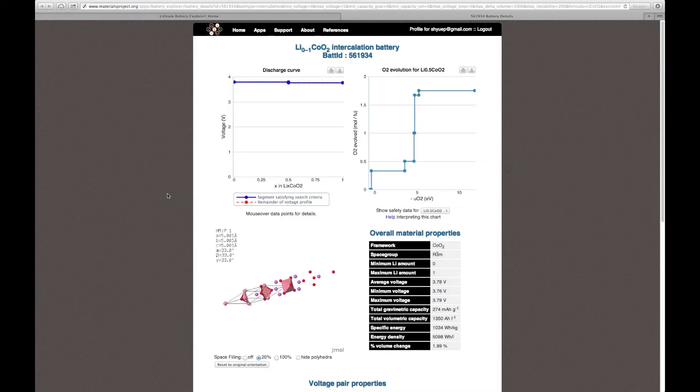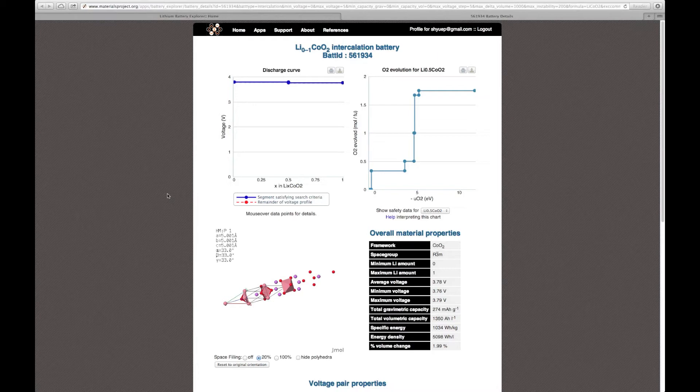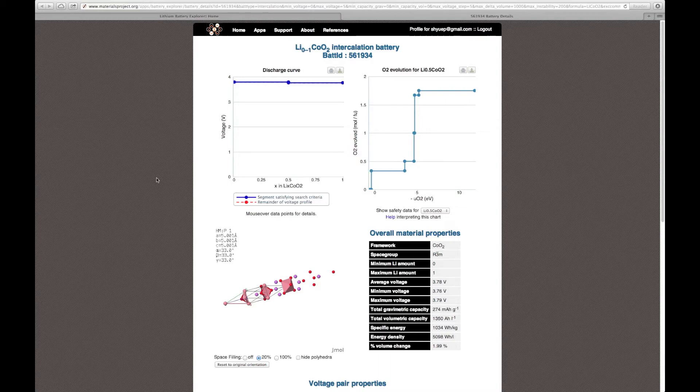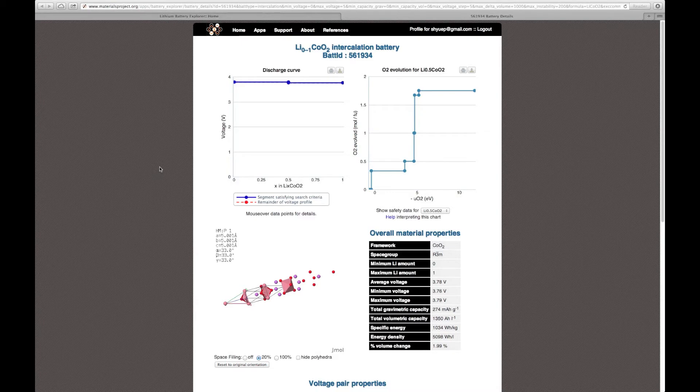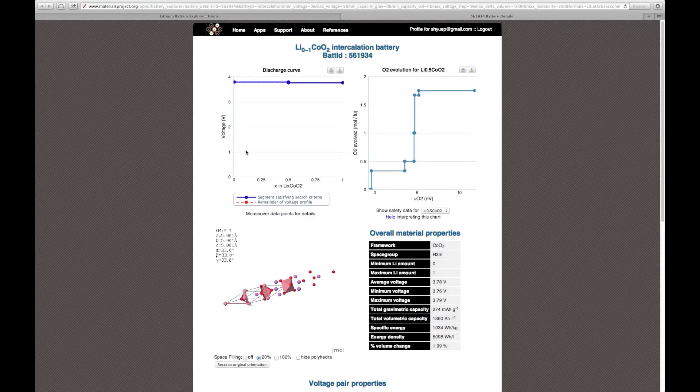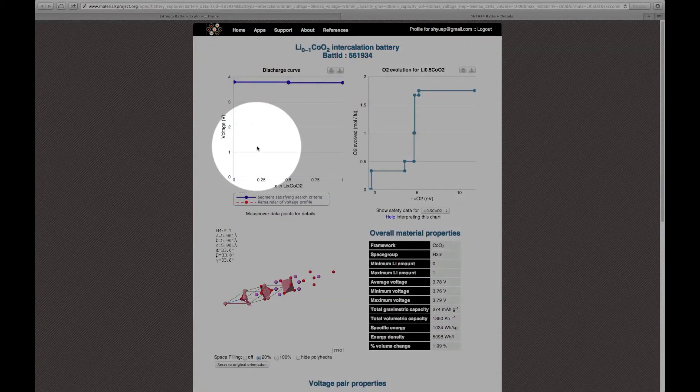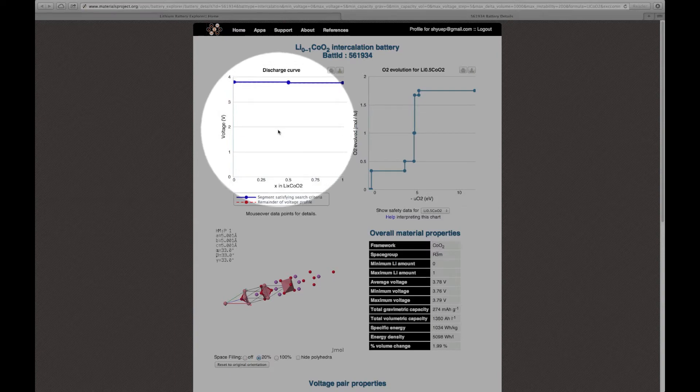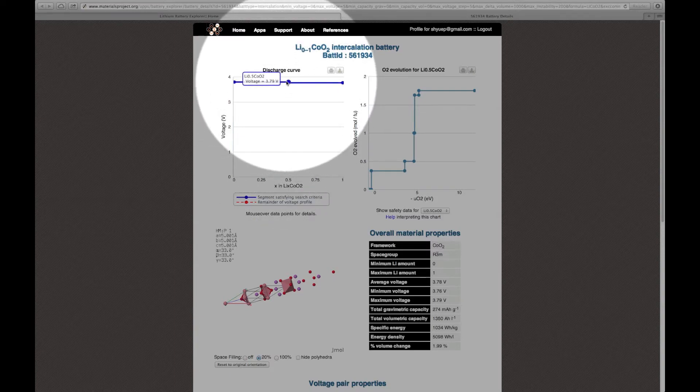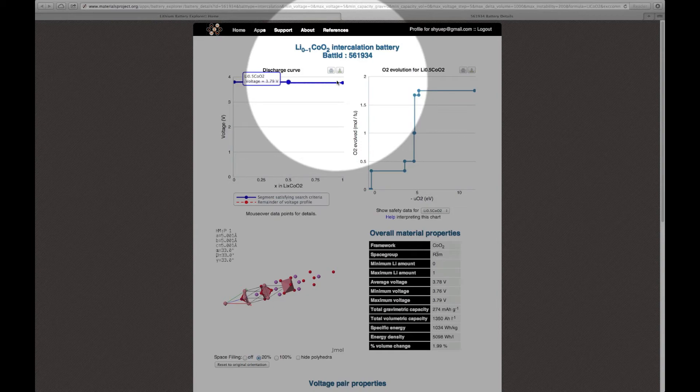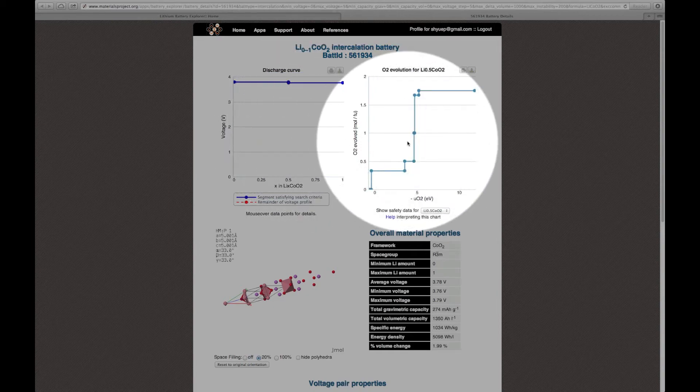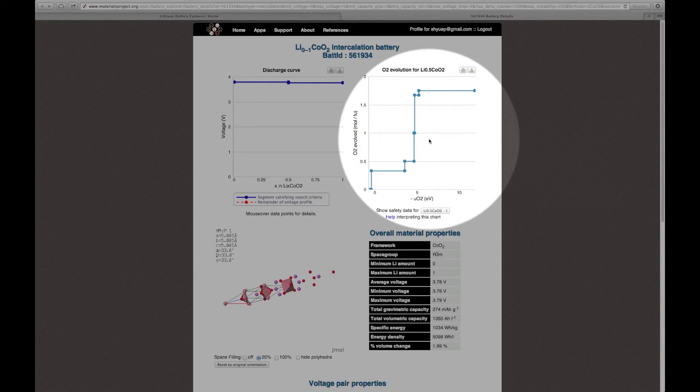This is the details page for the lithium cobalt oxide intercalation battery material. This page shows all the key properties that will be of interest to battery researchers. For example, on the top left, you can see the voltage profile for lithium cobalt oxide. You can mouse over any of the points on the voltage profile to see more details.